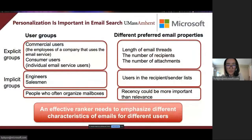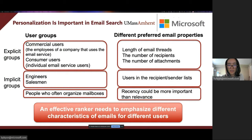In email search, users could have varied preferences on emails' various ranking signals. For example, commercial users who are employees of a company that uses the email service, and consumer users who are individual email service users, could have significantly different preferred email properties, such as the length of the email threads and the number of recipients and attachments.